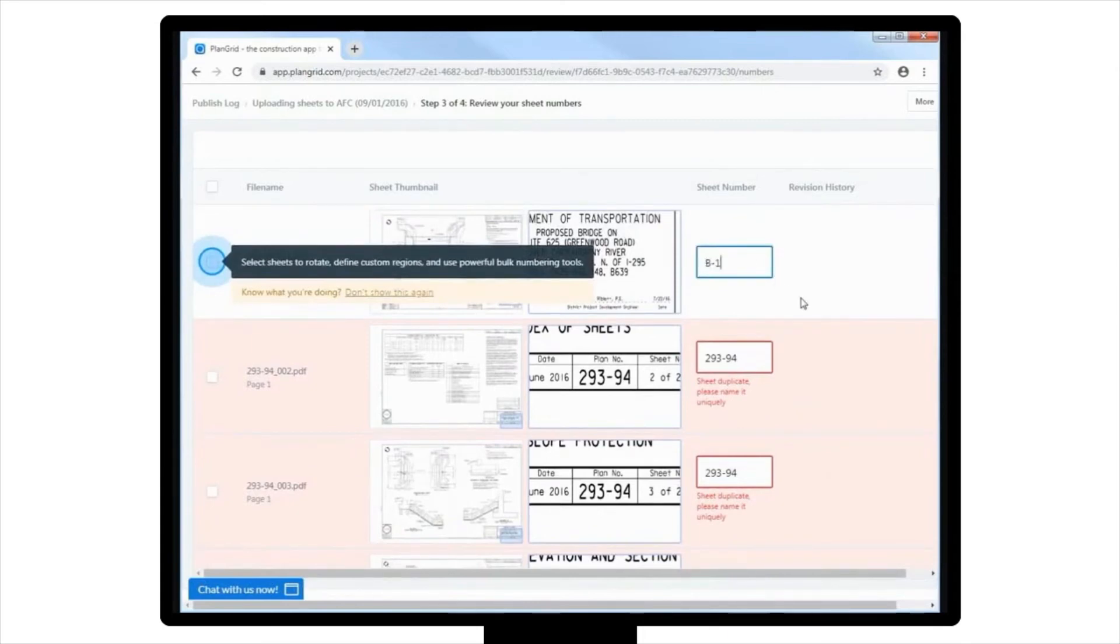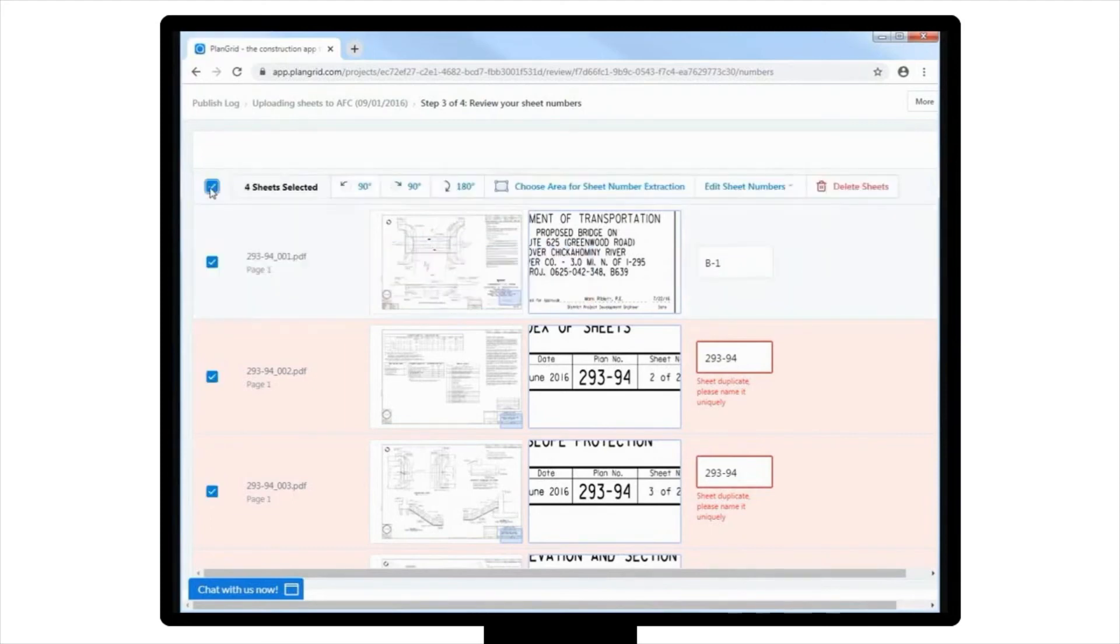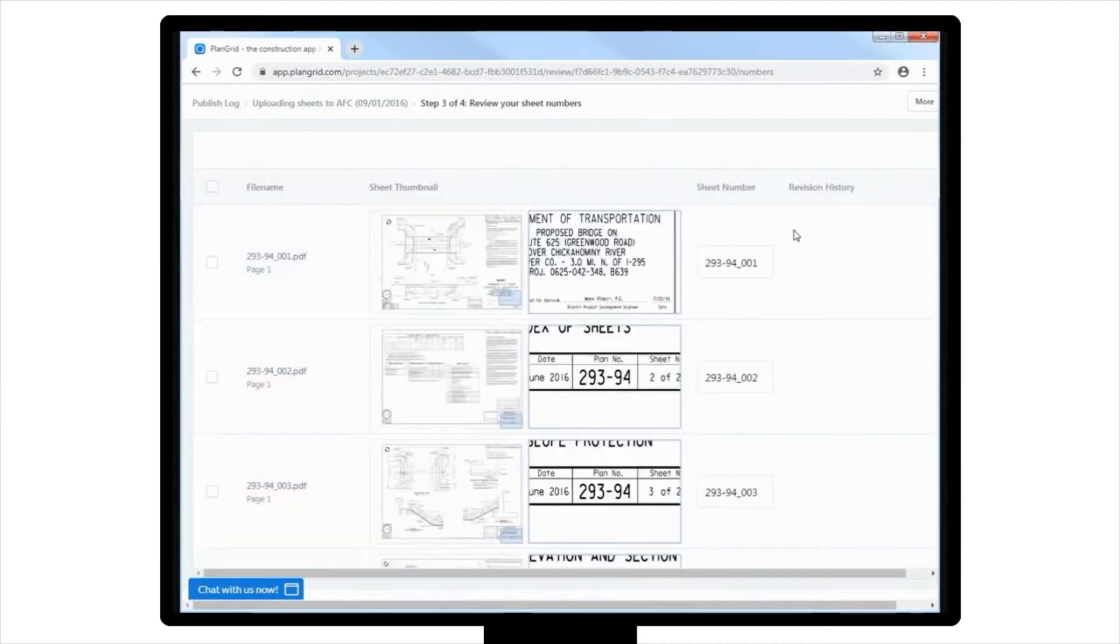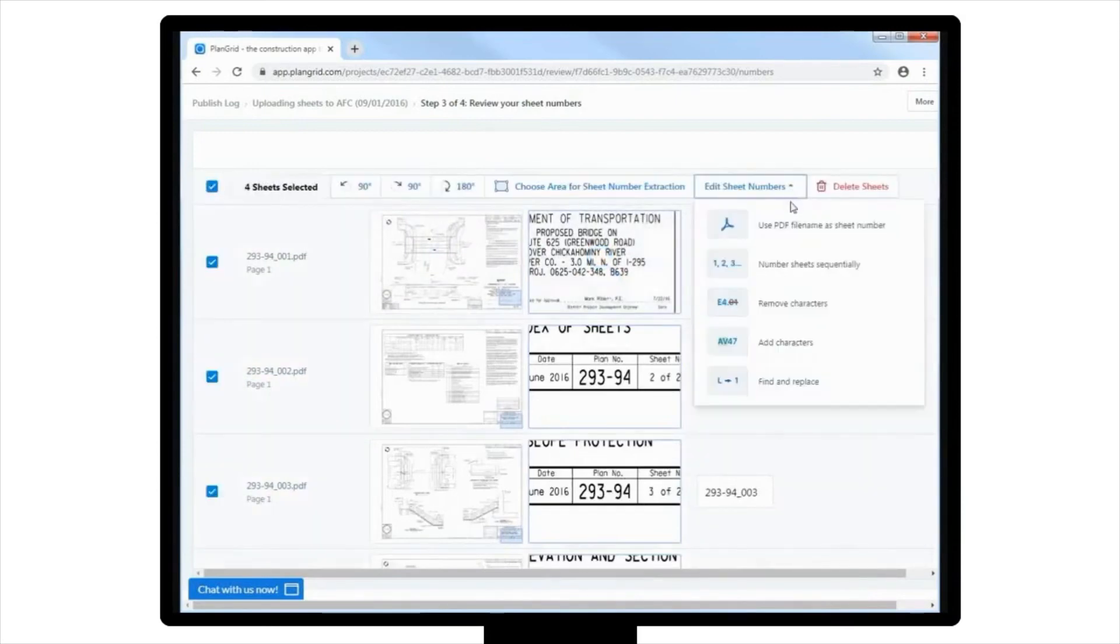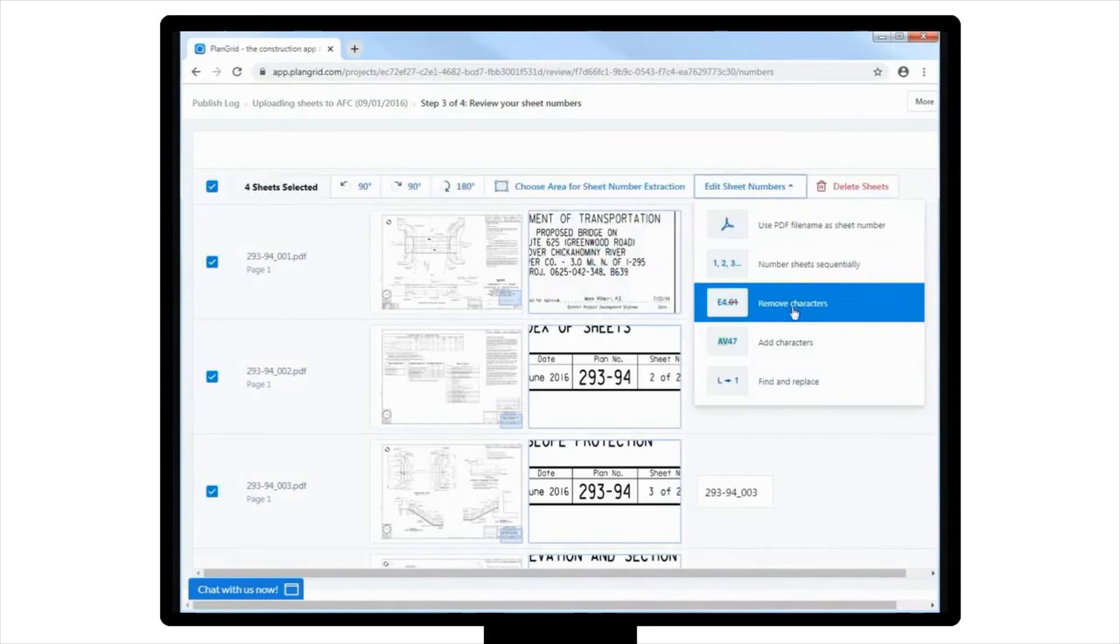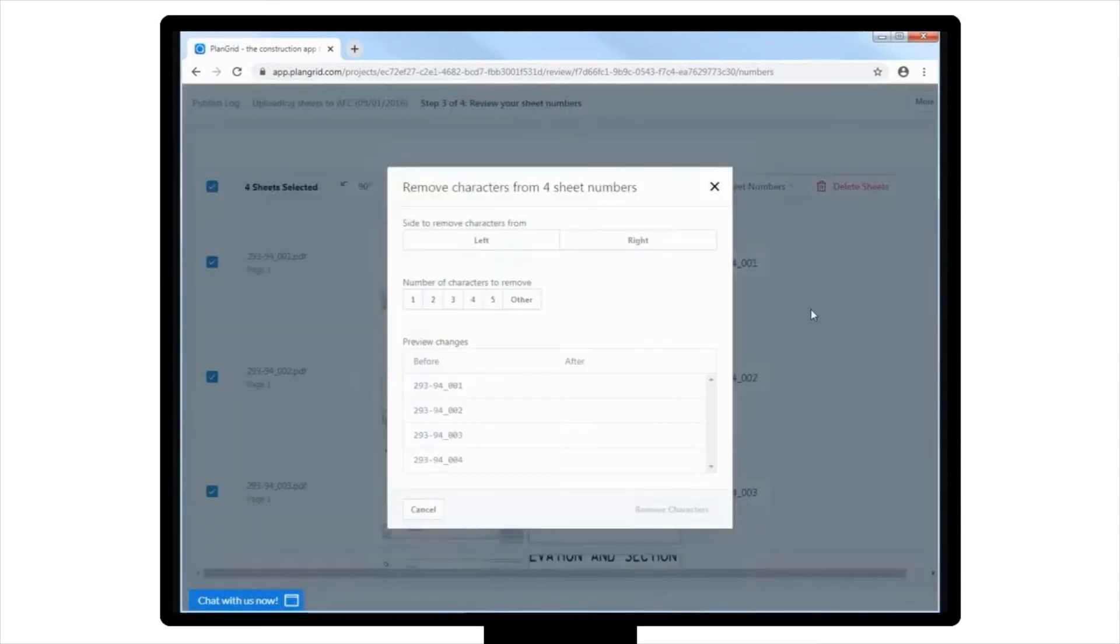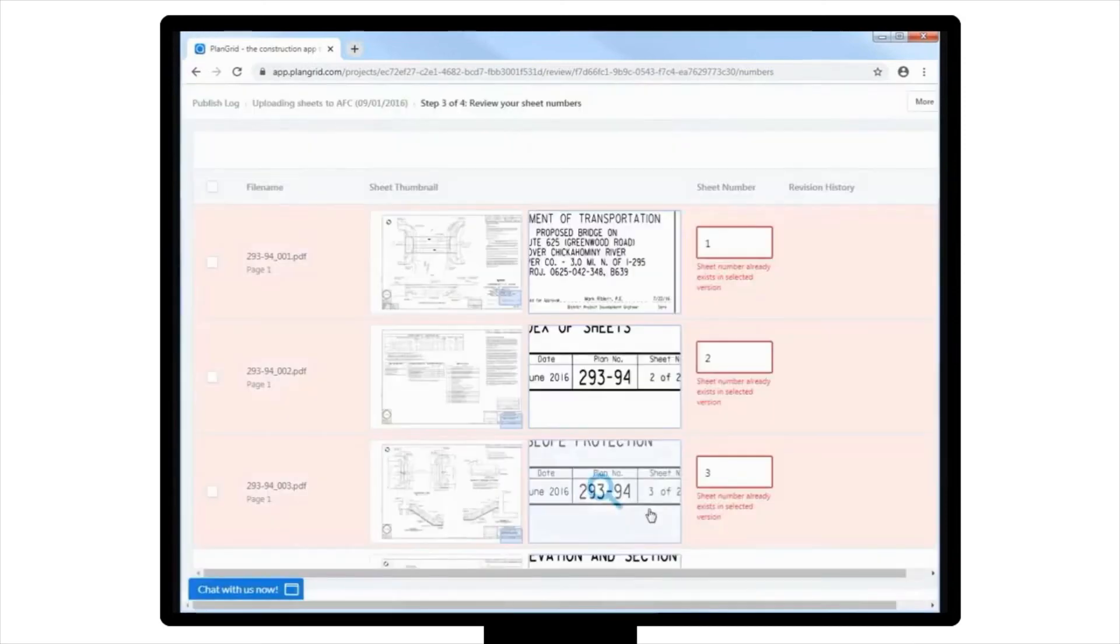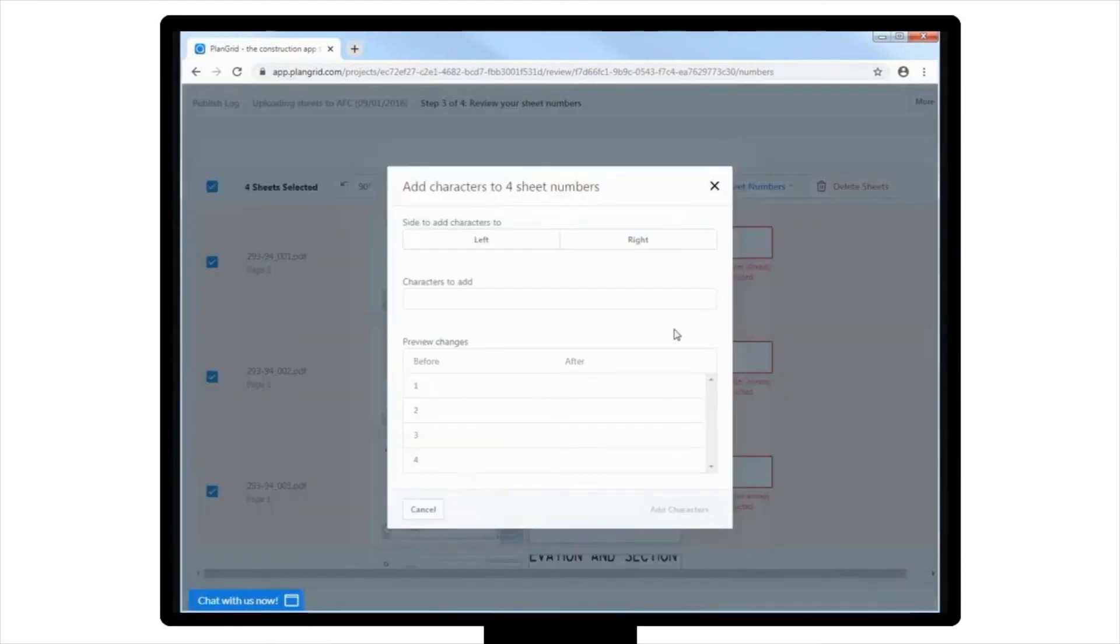You can also bulk edit the sheet numbers by selecting the Check All box located in the upper left-hand corner of the uploaded sheets list, and then select Edit Sheet Numbers. You can then use the option to use the PDF file name as a sheet number. You can also edit or remove characters from the sheet numbers to clean up the numbering used by selecting Edit Sheet Numbers, Remove Characters, or Add Characters. Note that this is a particularly powerful tool if you're uploading lots of sheets at one time, and will save you lots of time.